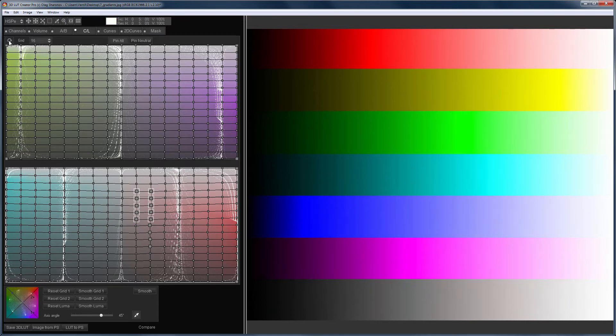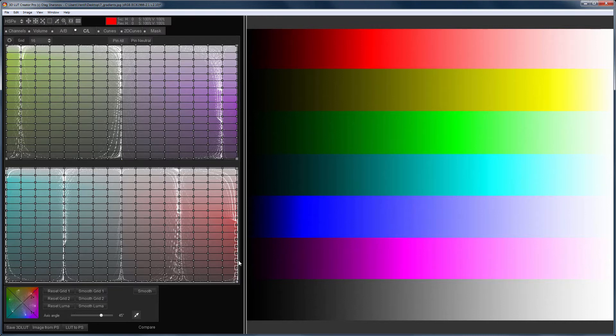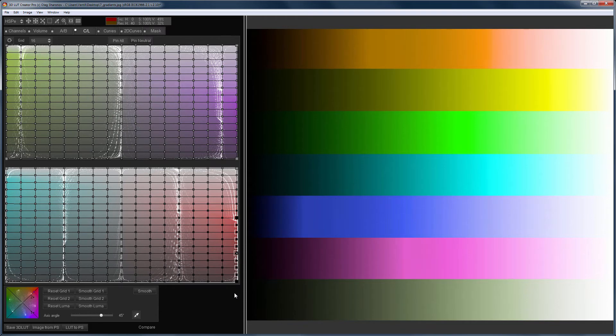Also, CL grids allow you to change the hue. To do this, select the point or group of points, hold down the shift key, and drag the mouse up or down.